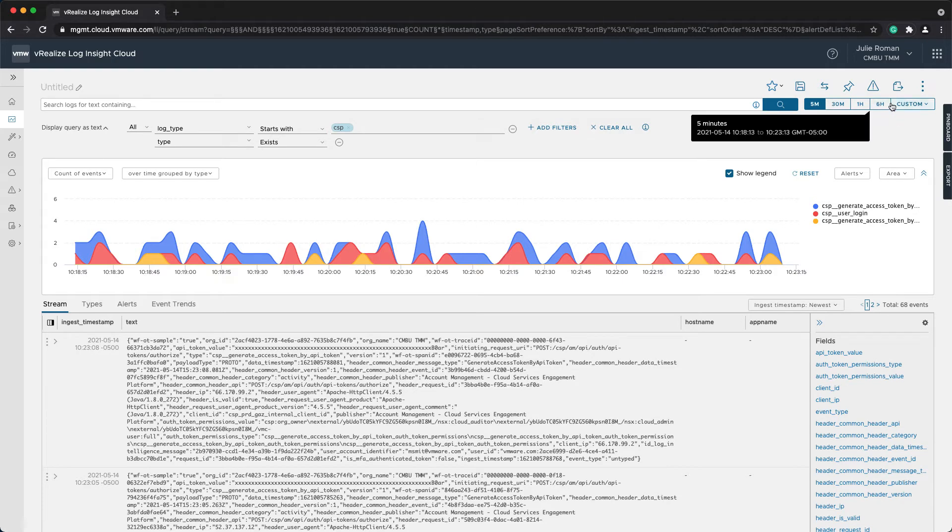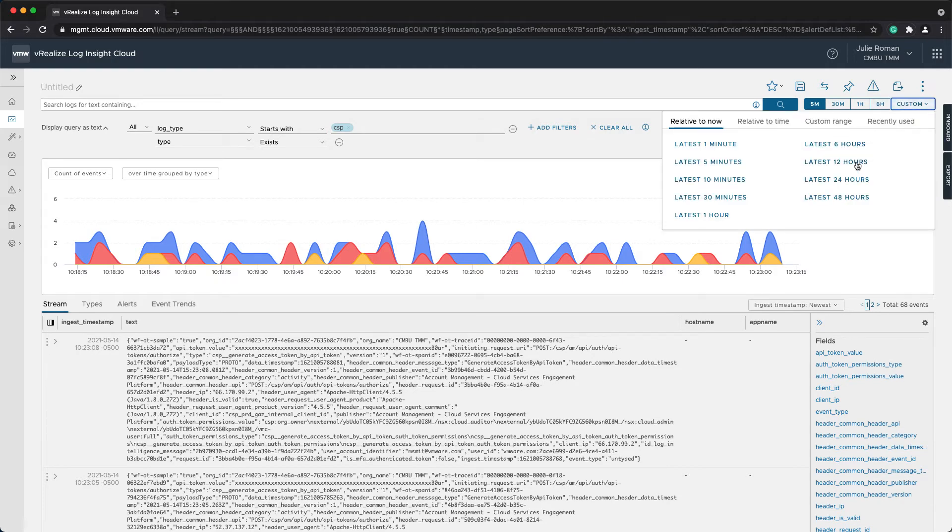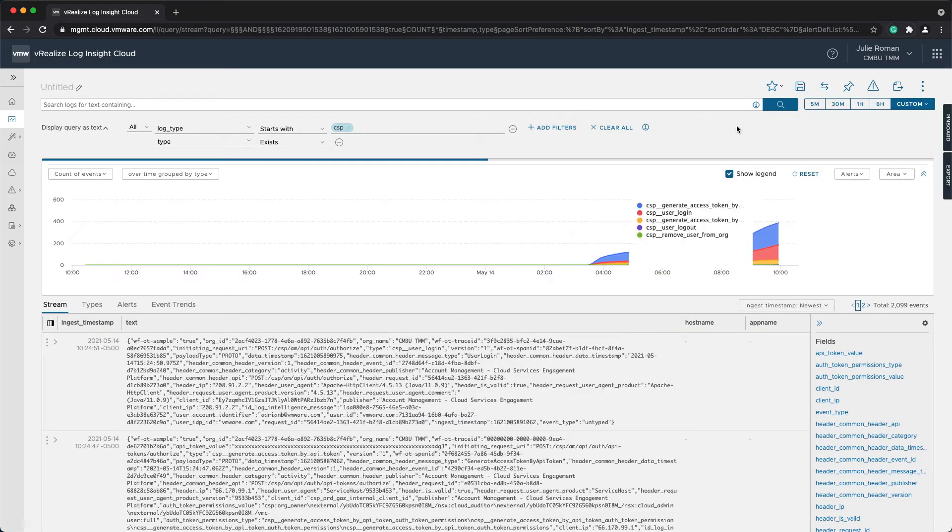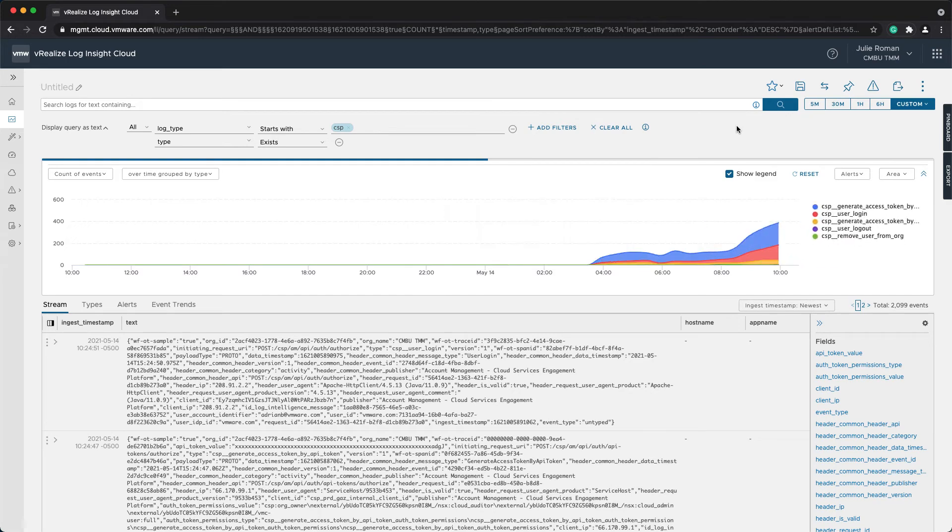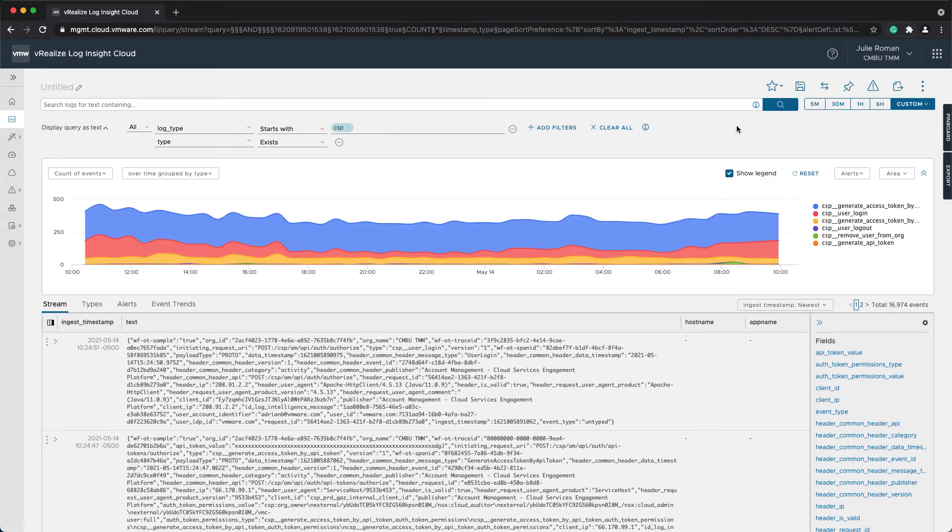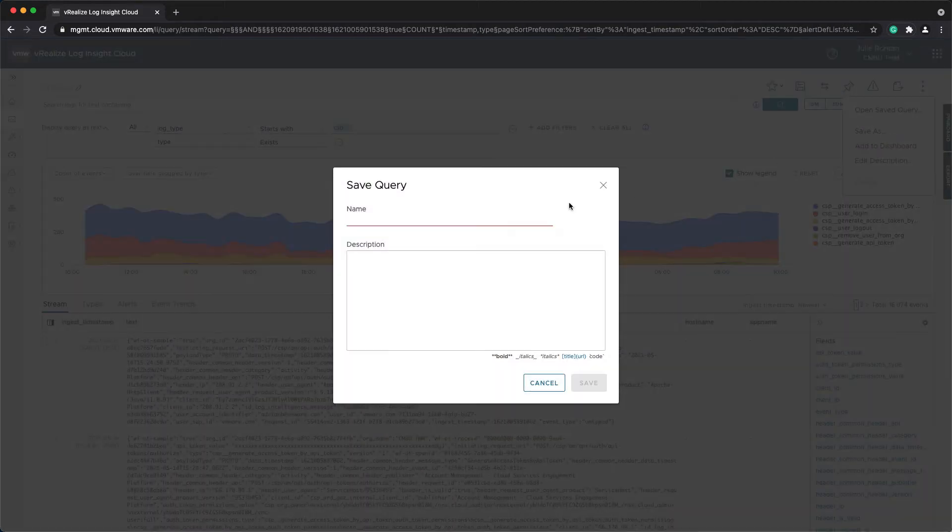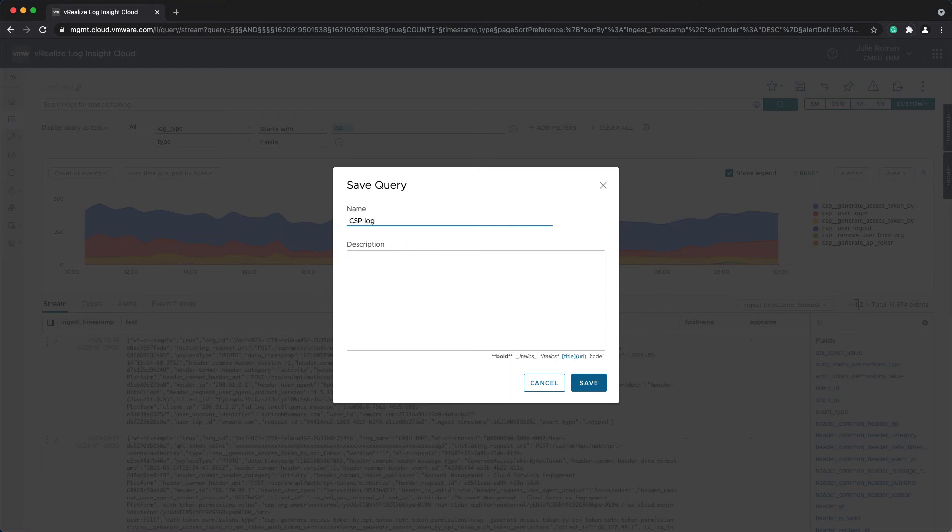So let's extend this out to 24 hours. And now I have a few more values. Things like remove user from the org are in here as well. So with that, I want to save this query. I'll just save it as CSP log activity types.